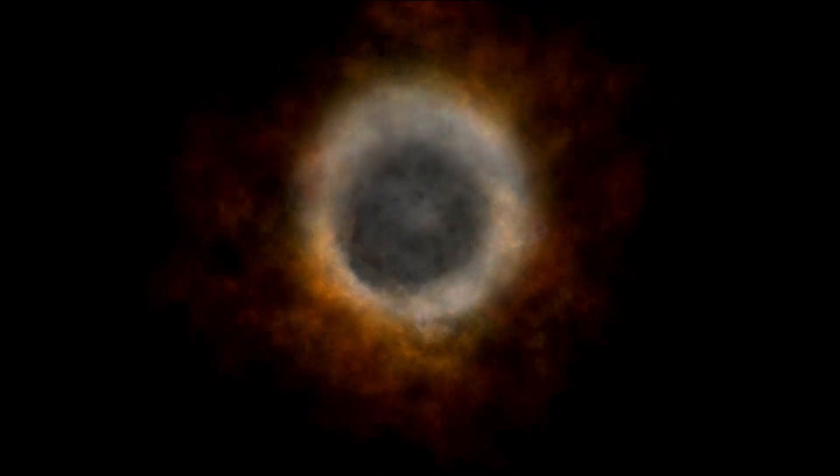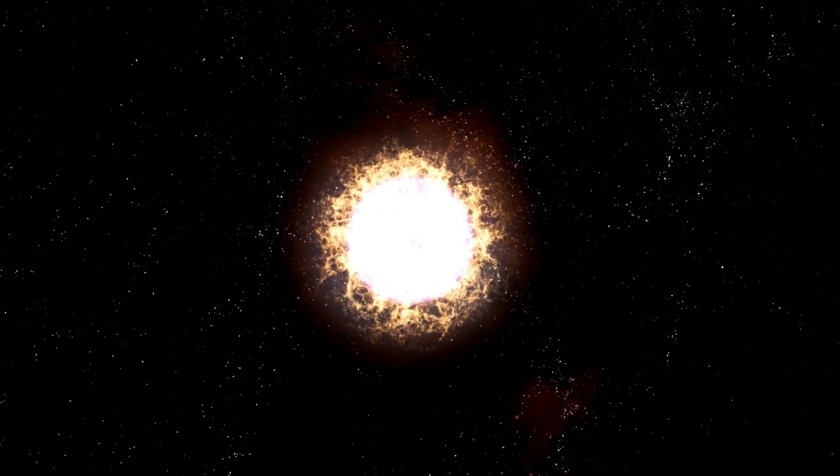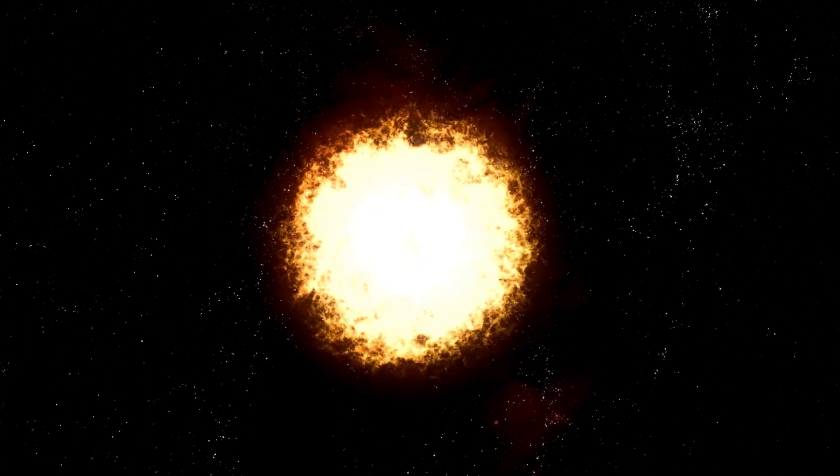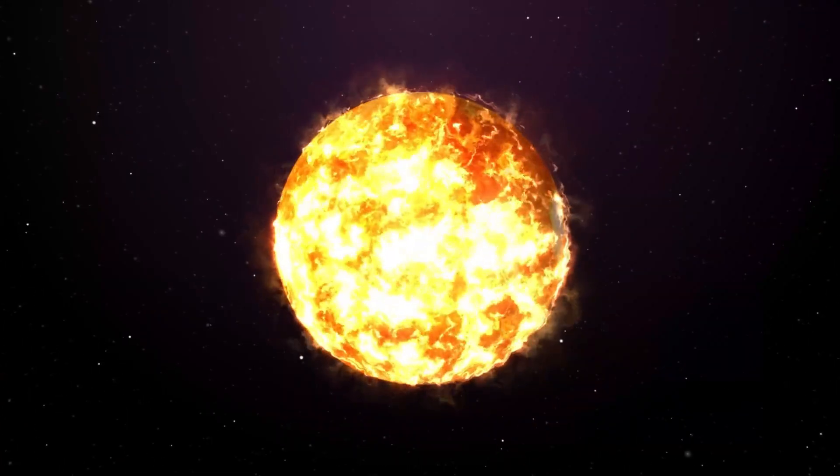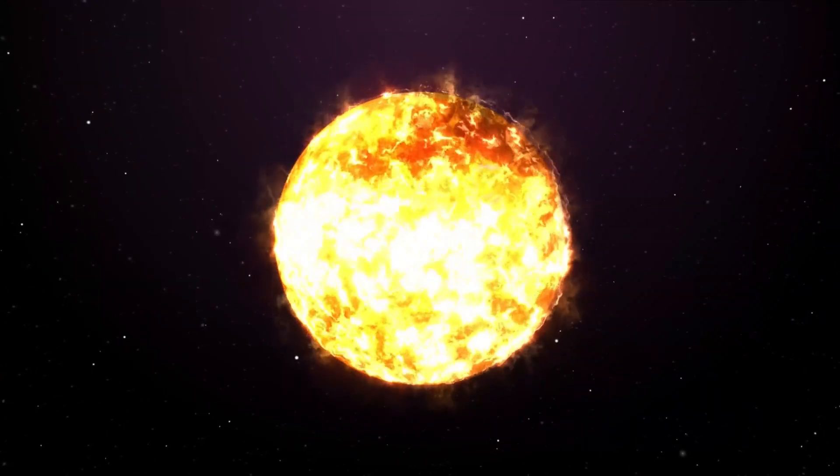Regardless of the timeline, one thing is clear. Betelgeuse is a star in the twilight of its existence, and we may be witnessing its dramatic and explosive finale.